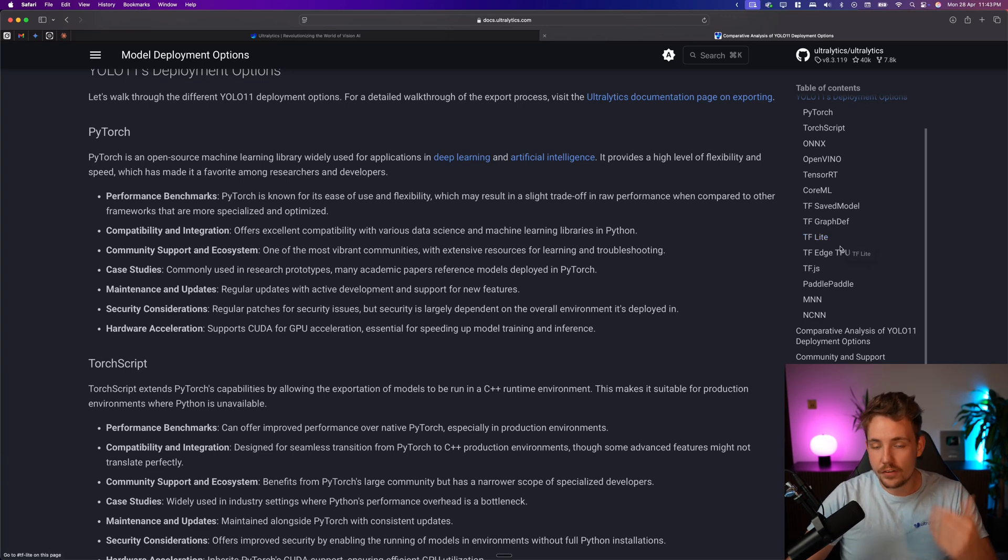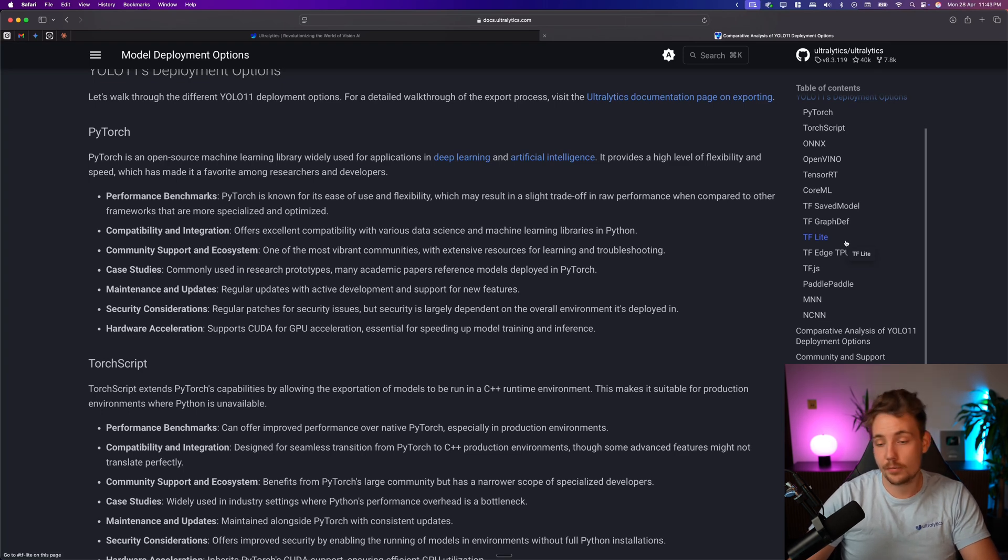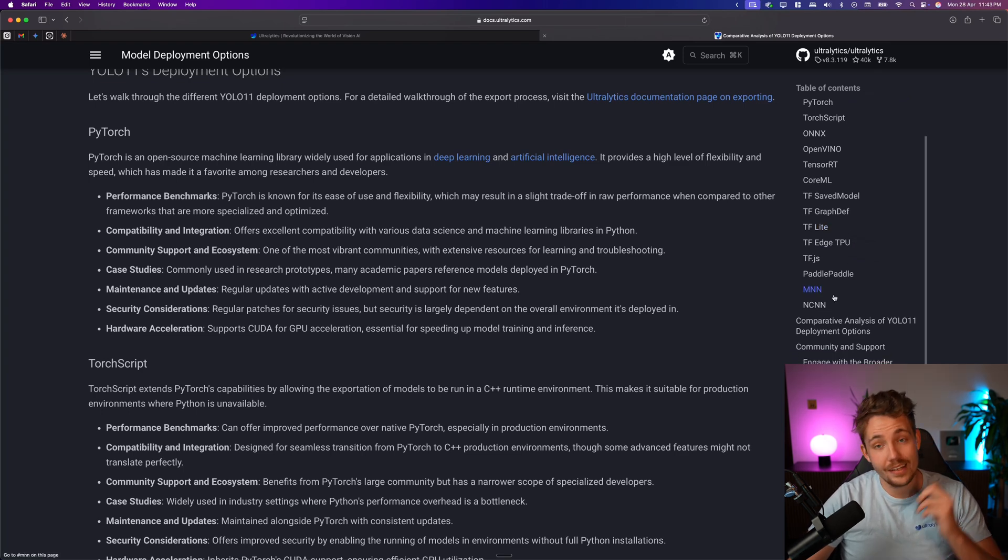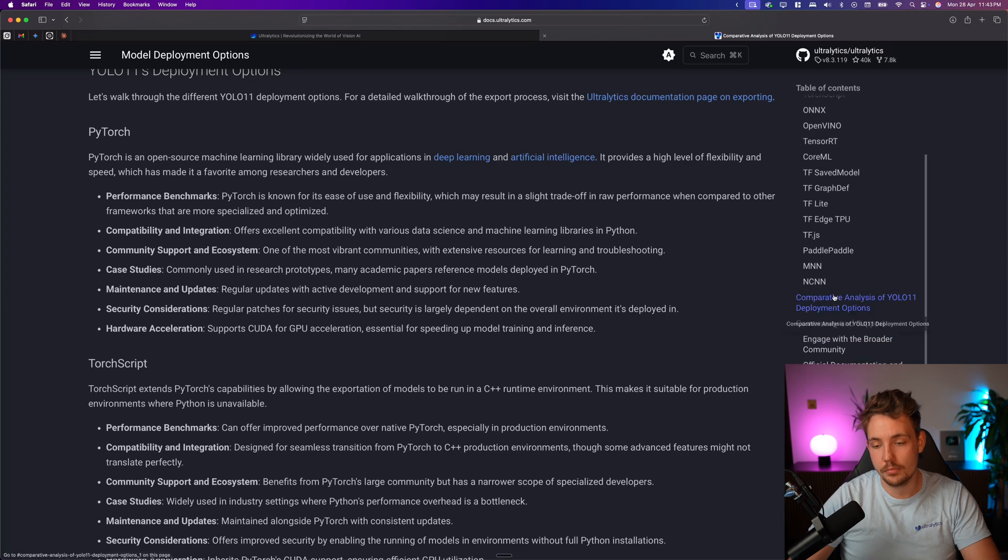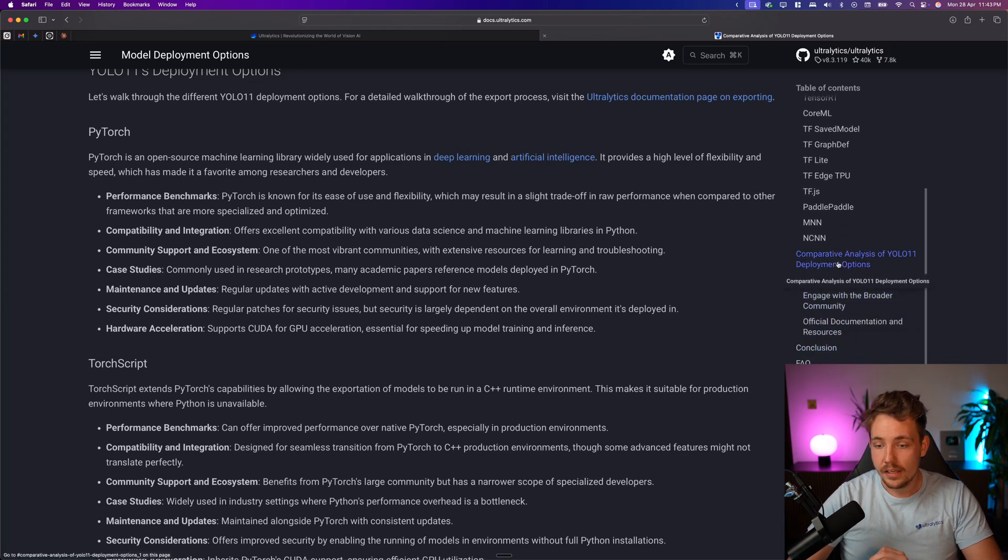So if you're, for example, running 50-60 frames per second, you can actually squeeze out like several hundred frames per seconds, the exact same model, just optimized for the hardware it's running on.